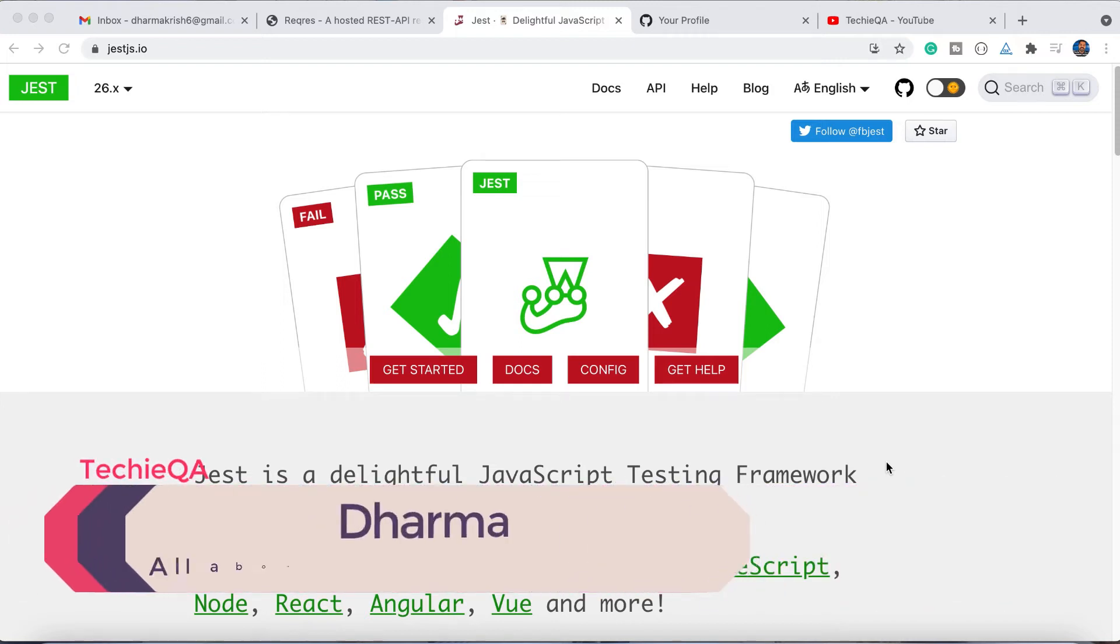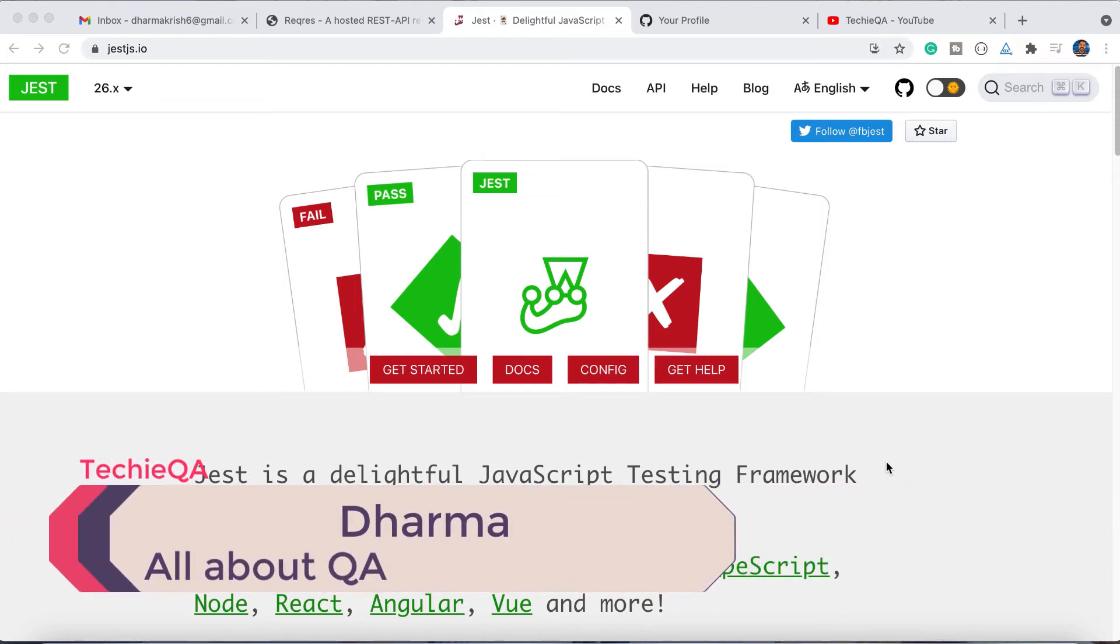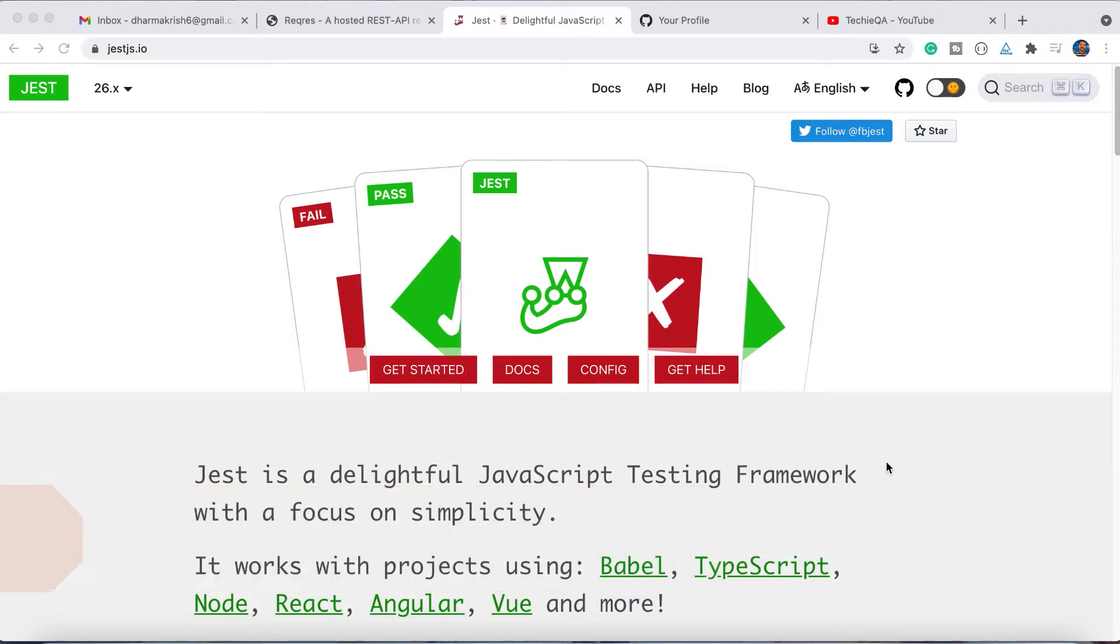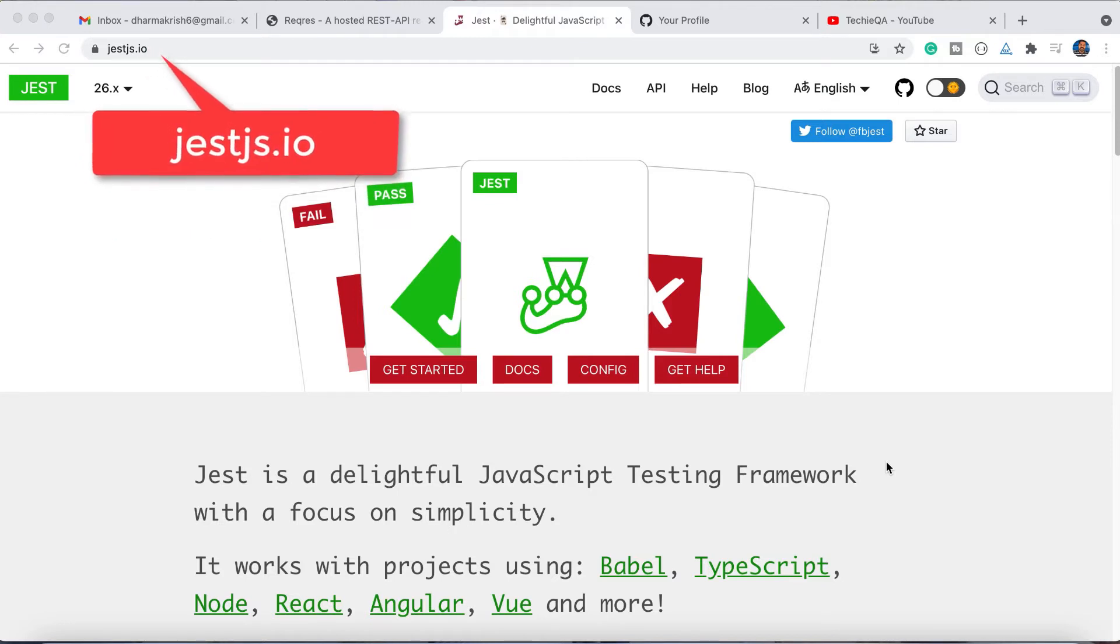Hello everyone, welcome to TechEquay channel. In this video we are going to see API automation with a JavaScript based tool called Jest.